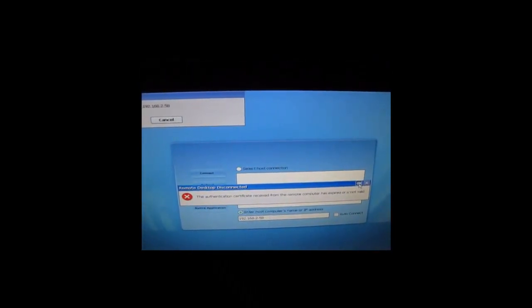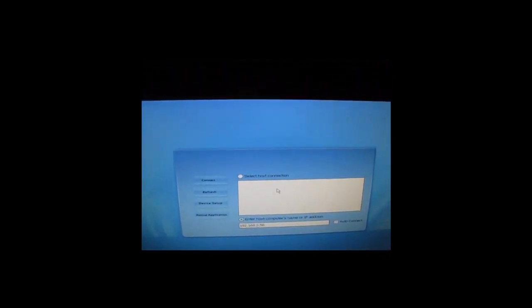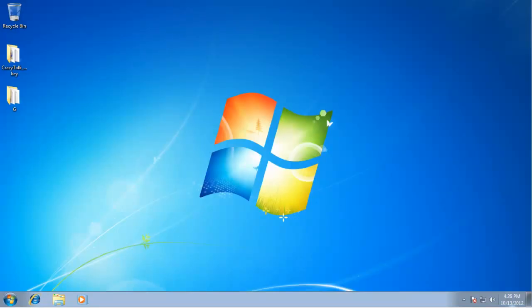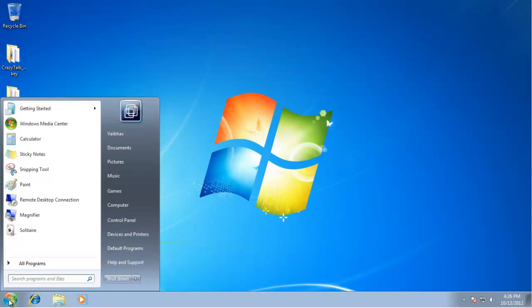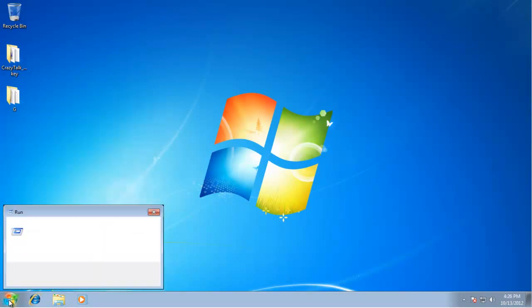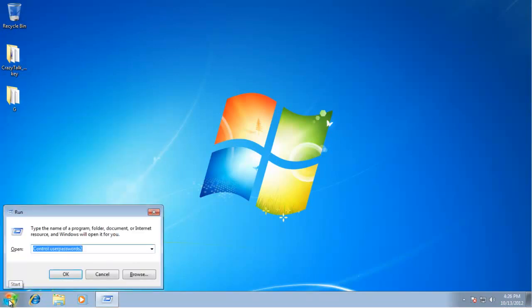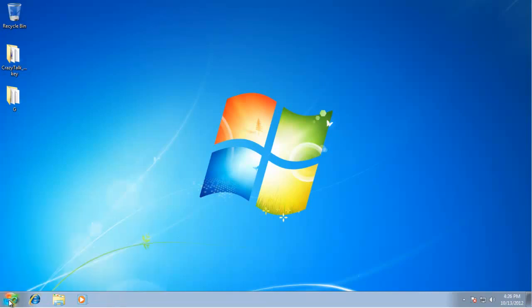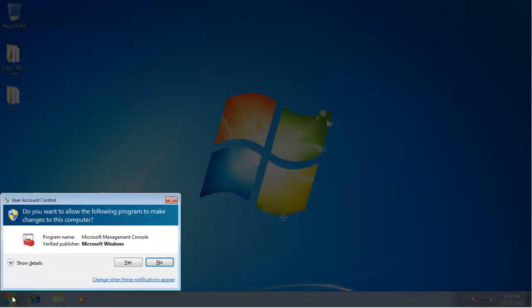To solve this error in Windows 7, go to Run and type 'mmc.exe' or simply 'mmc' and press Enter. It will ask for administrative permissions, so make sure you have them.